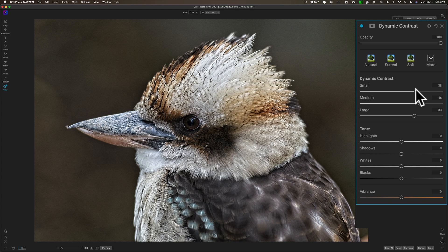But what Dynamic Contrast is also doing is sharpening the noise in the background — it's making the noise more noticeable. Hopefully you can see that in the video. So what I really need to do is apply a filter mask. This filter mask will allow me to apply Dynamic Contrast to the bird but not apply Dynamic Contrast to the background.